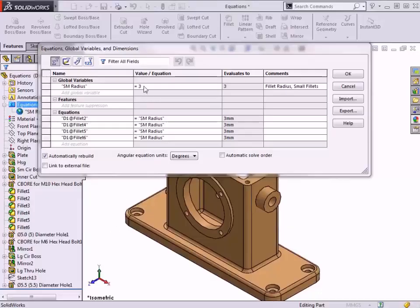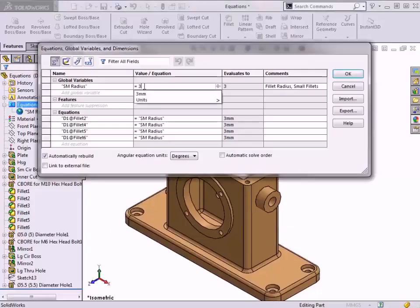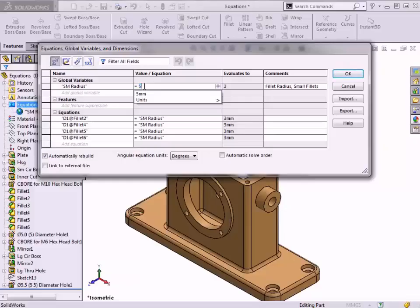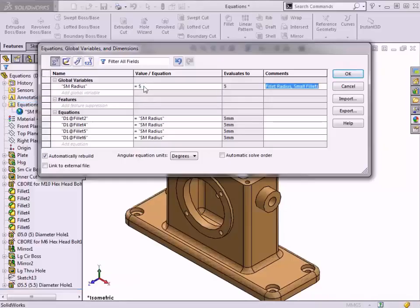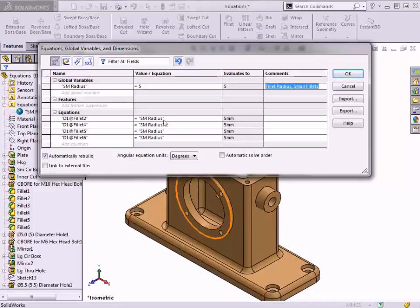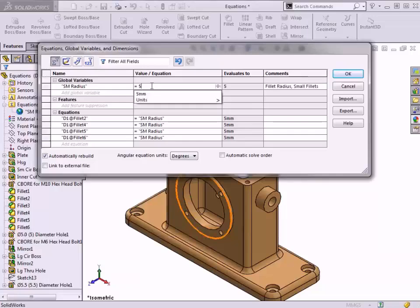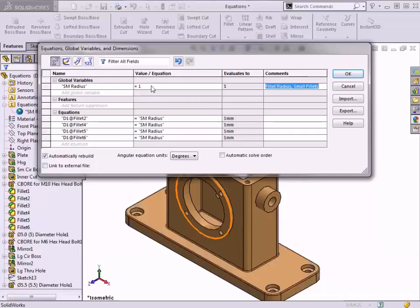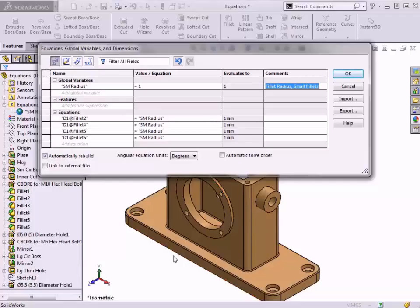I'll highlight the SM Radius value, change it to 5, and hit Enter. I can see the Equations update, as well as the model geometry. I'll preview a value of 1 for the small radii of the part, and I can see the model is behaving as intended.